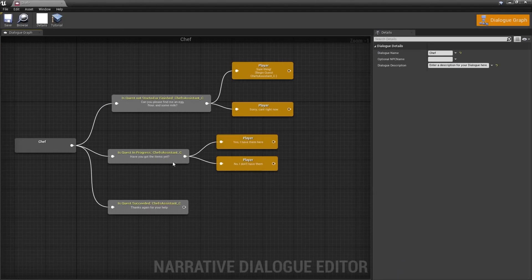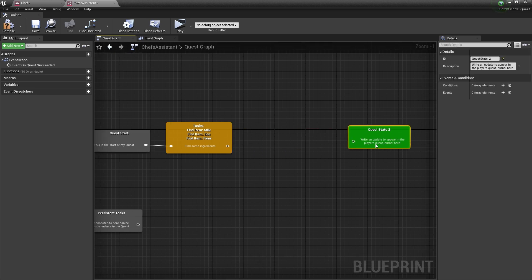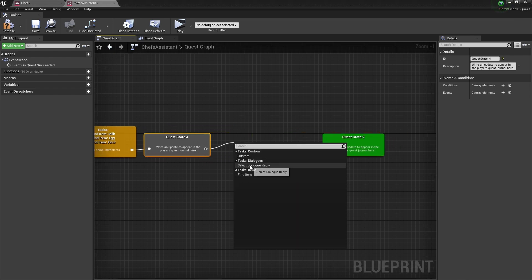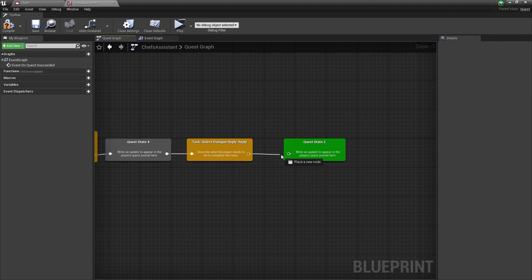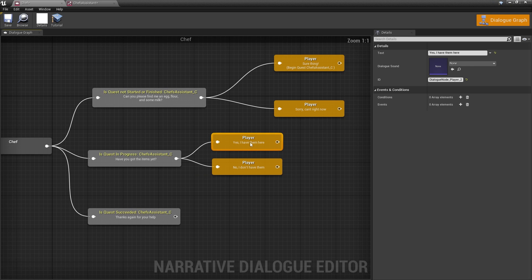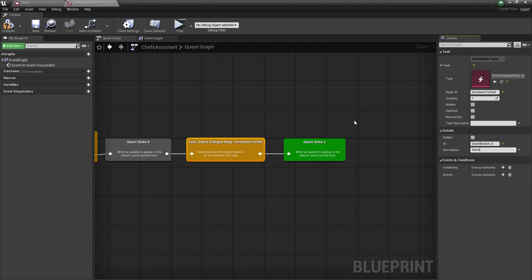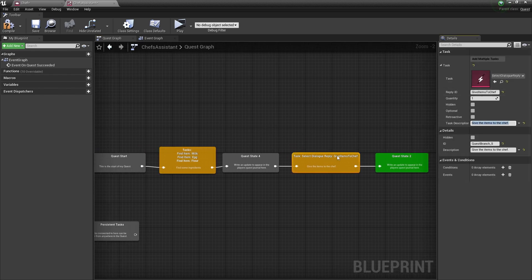Now we need to change our quest logic. Remember, our quest just tells you to find the items, but now we have to change it to say you have to bring them back to the NPC. We're going to disconnect this and add another step to the quest. When you drag out, you can actually see there's a select dialogue reply — it comes with narrative, so we're going to use that. We'll delete this and hook it up to the end. Where it says 'yes, I have them here', I'm going to click on that and give it an ID: give items to chef. And where it says reply ID, I'll type give items to chef. For the description: 'give the items to the chef'.